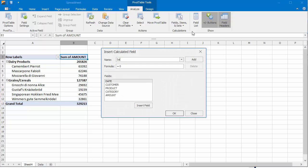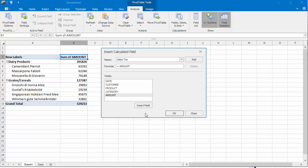In the Name box, type a name for the calculated field. In the Formula box, enter a formula for the field. To use data from another field in the formula, click the required field in the Fields box, and then click Insert Field. For example, create a formula that calculates a 10% sales tax for each value in the Amount field. Click Add, and then click OK.